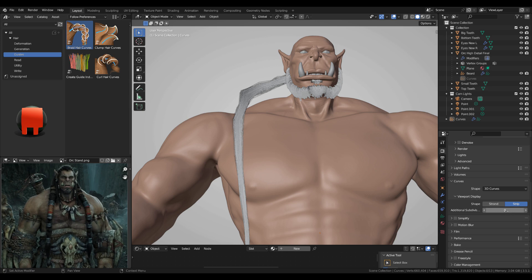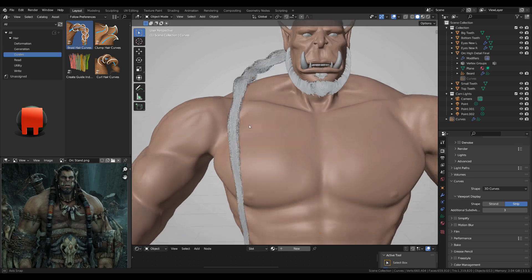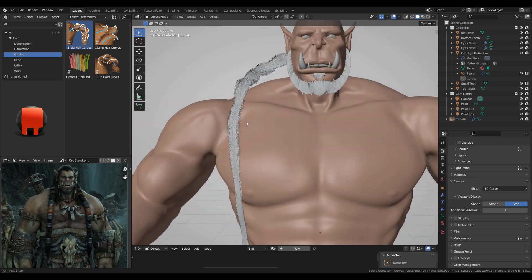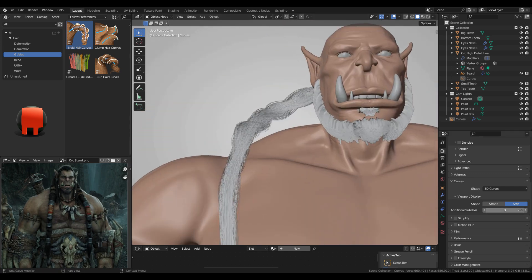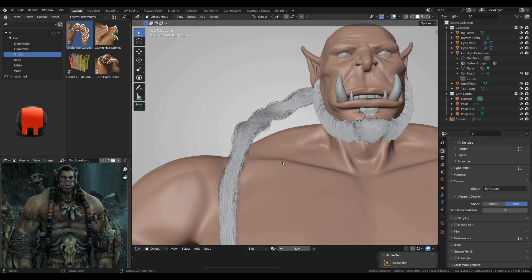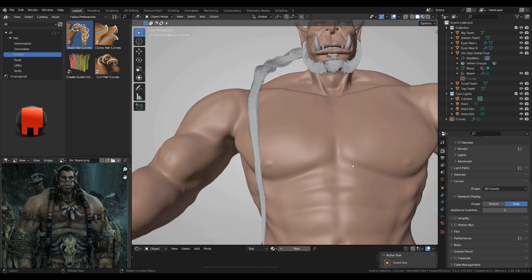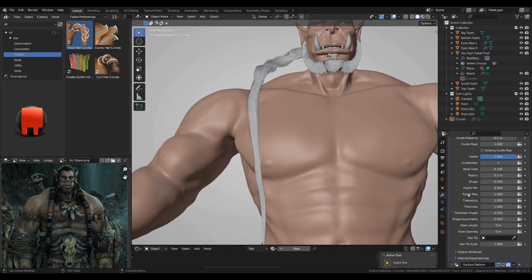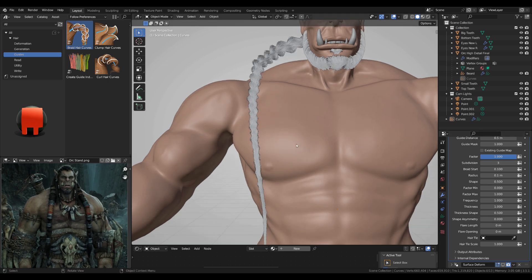Now what you don't see is if you go to the render settings, go back again to curves, you have additional subdivisions. If you can go up to three, you actually see what's going on here. You see it was like zero. And another thing, back to the modifiers, up the subdivisions here to three.